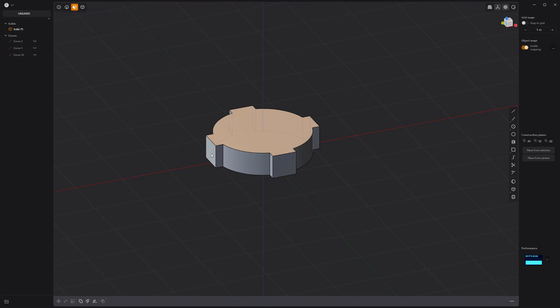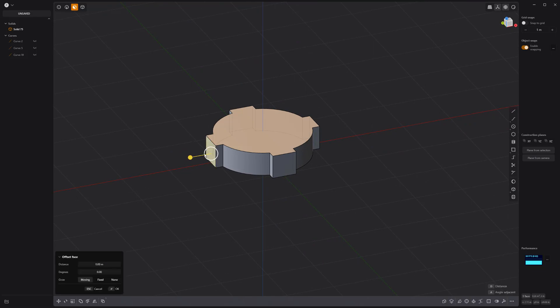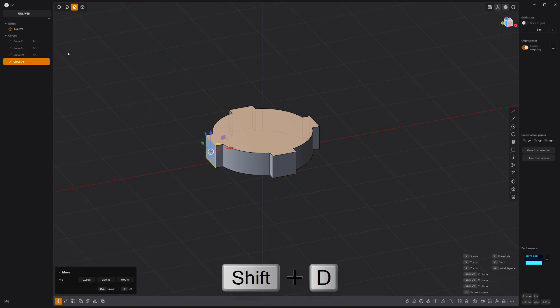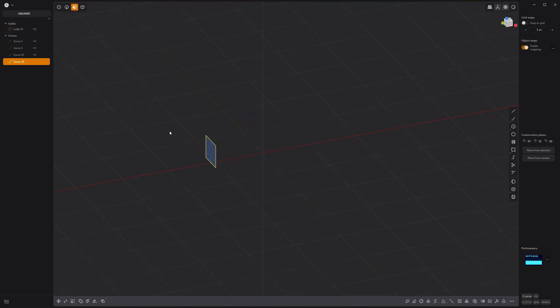Select this face, convert the selection to edges, and press Shift-D to create a new curve. Create a 90-degree arc off the face.